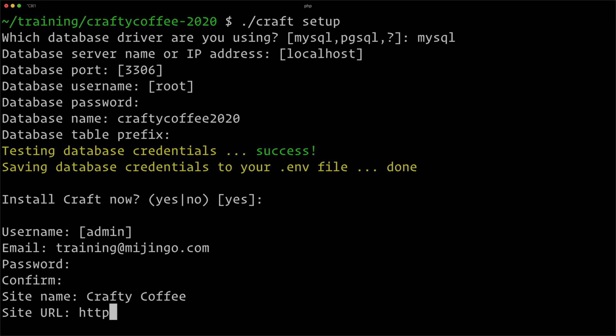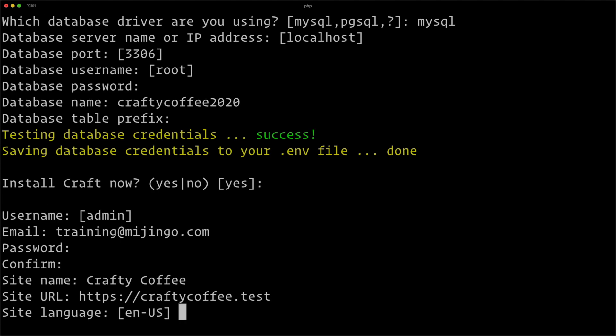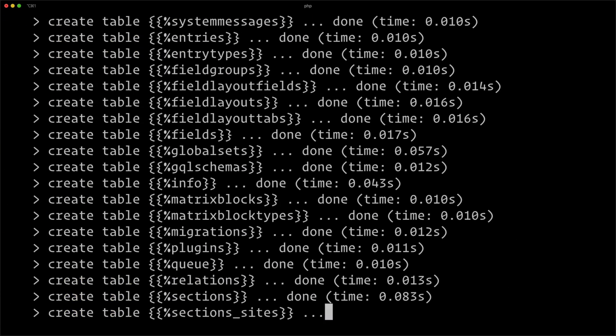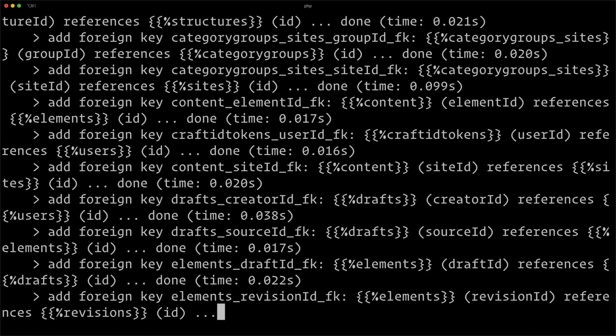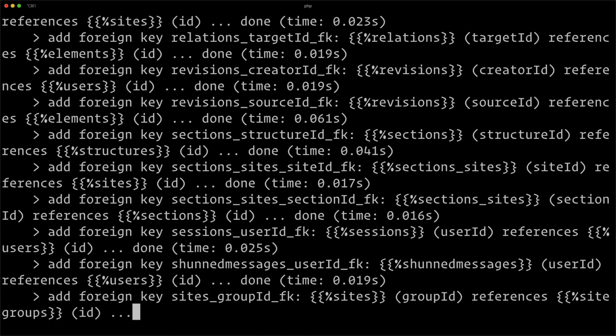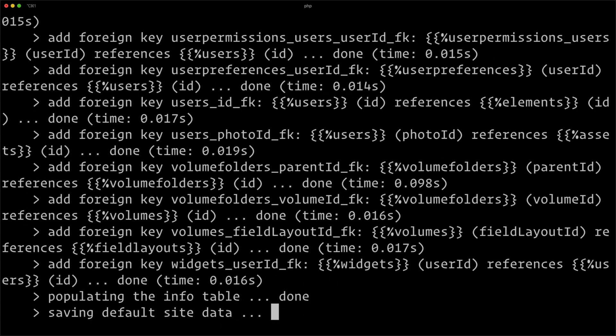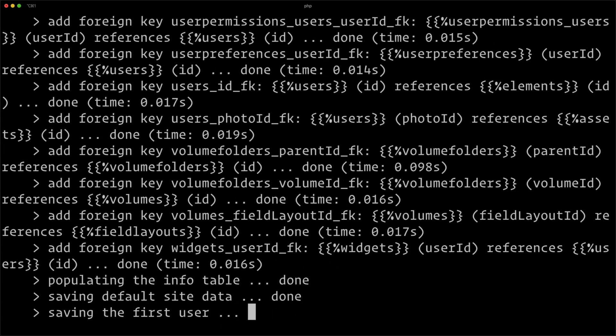The site URL is going to be craftycoffee.test. Language is English US, so I'll hit enter. And there we go—it's installing all the tables and default data as it flies by.